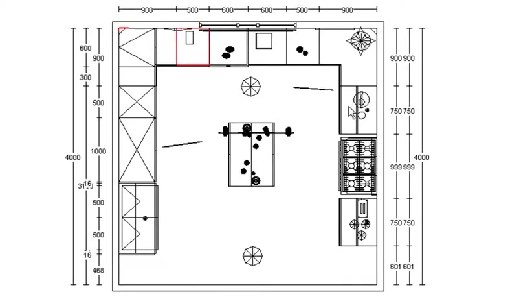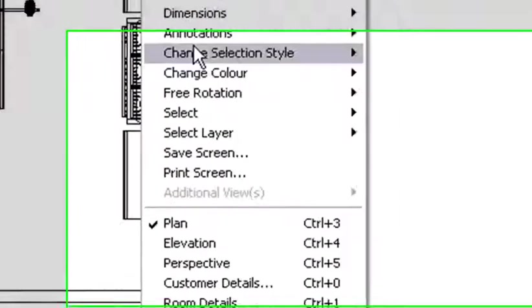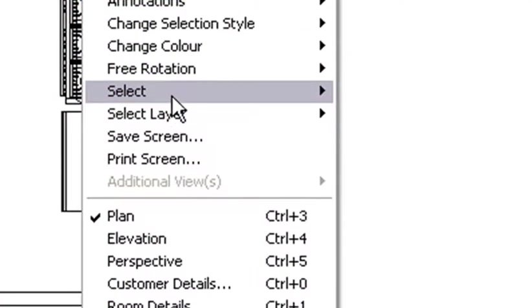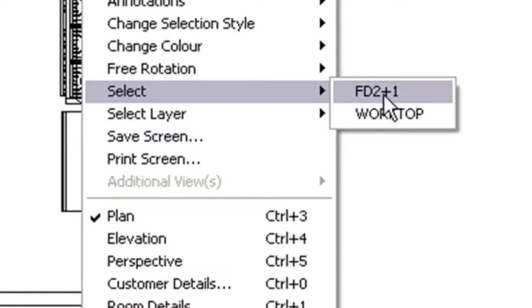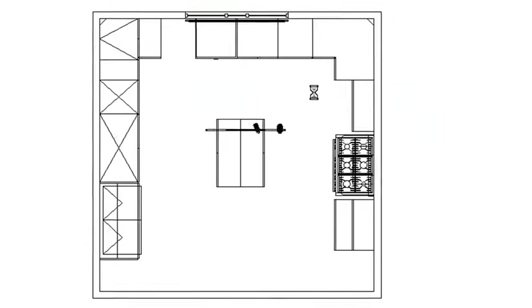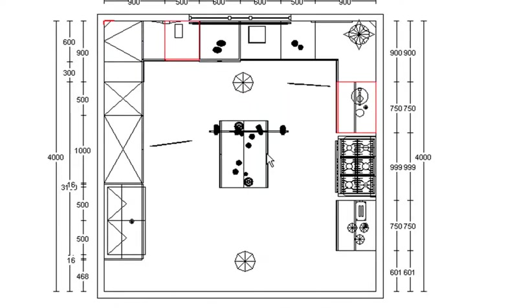Now what I do is I hold down my Shift button, I right-click on the next unit that I'm wanting to get rid of the plinth of. I go to the FD2 plus 1, and I continue on until I highlight all the units that I need.